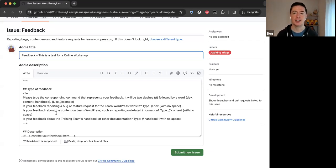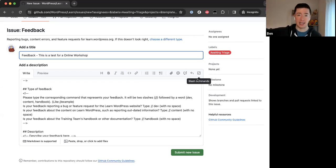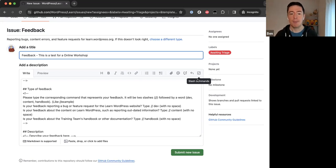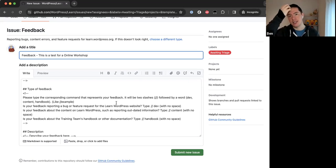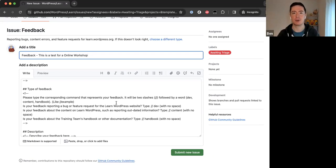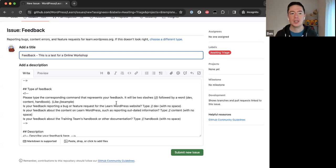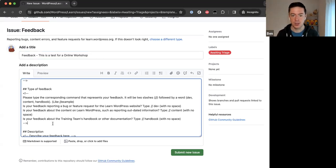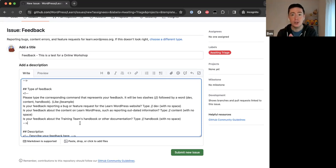This is one of the automations we recently set up. General contributors can't add labels or move issues into projects — that's a WordPress organization restriction, not just a Training team rule. Until now, when someone submitted a new issue it would just get dumped into the 490-issue list and a faculty member had to come through and manually triage it — adding labels, removing labels, moving issues into projects. The team recently set up an automation where you type a code when submitting, and it automatically puts the issue in the right project board.